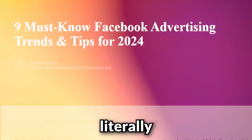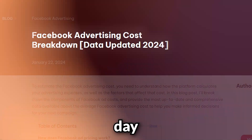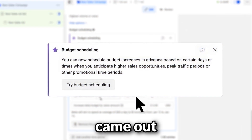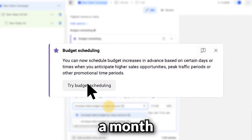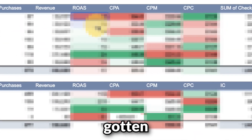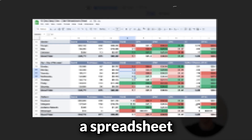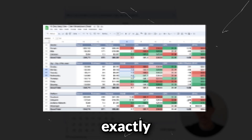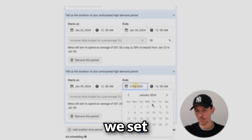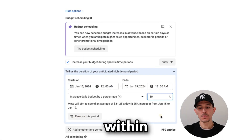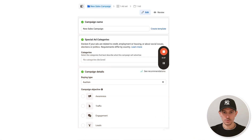Facebook ad settings are changing literally every single day. This feature came out about a month ago. We're going to go through how we use this feature, the results we've gotten from it, and I'm going to show you a spreadsheet on exactly how we set the settings within this feature.